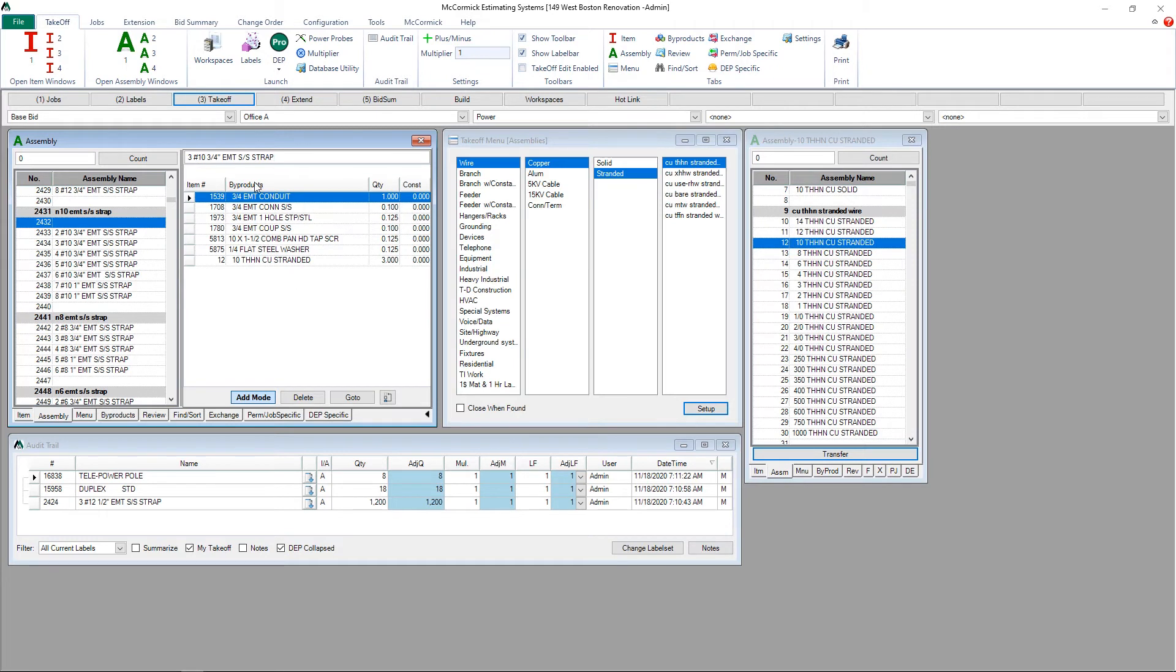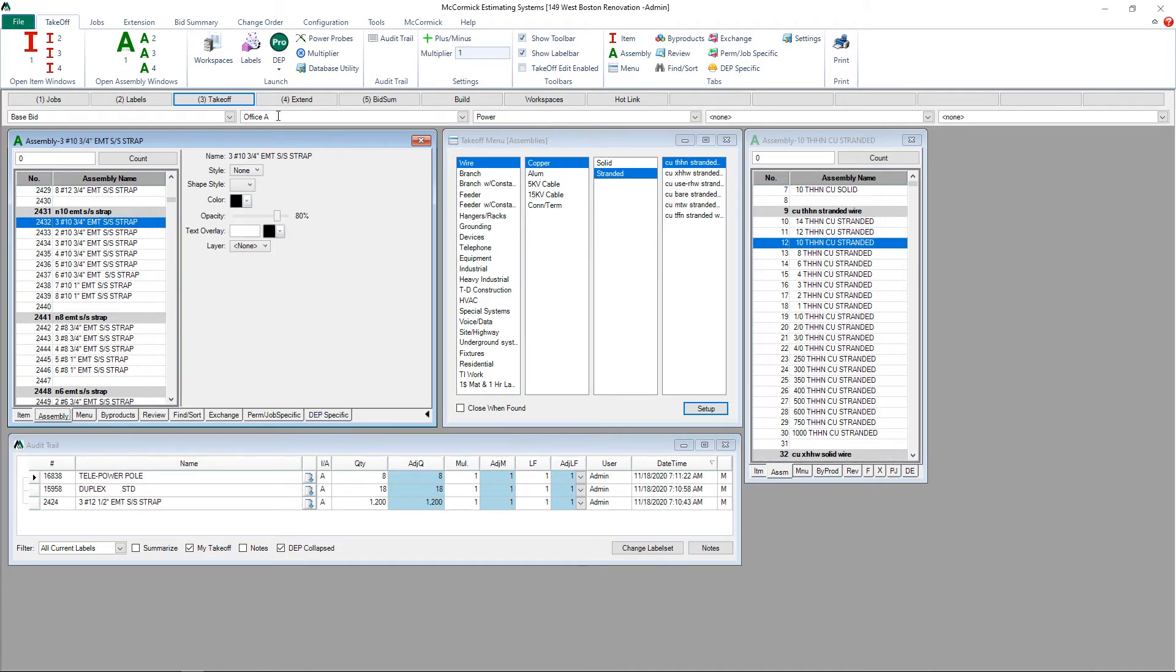Our last step is to assign specifications for DEP or Design Estimating Pro. Click your DEP specific tab.